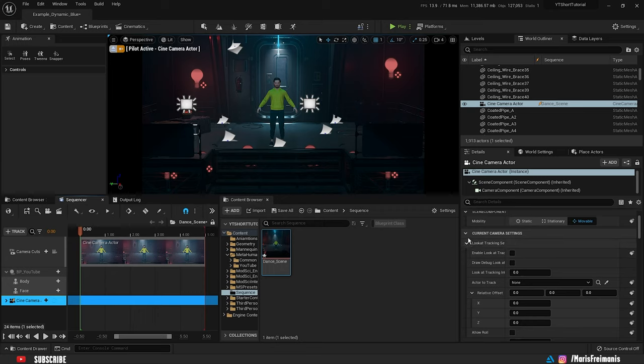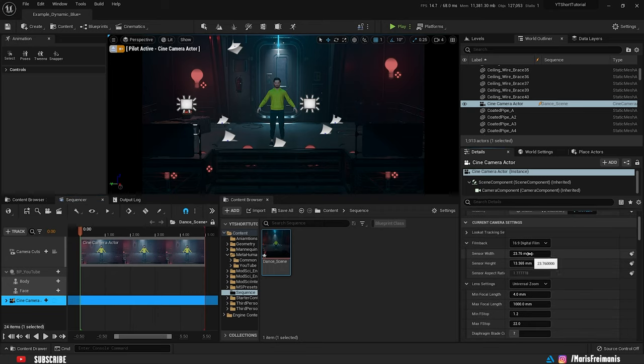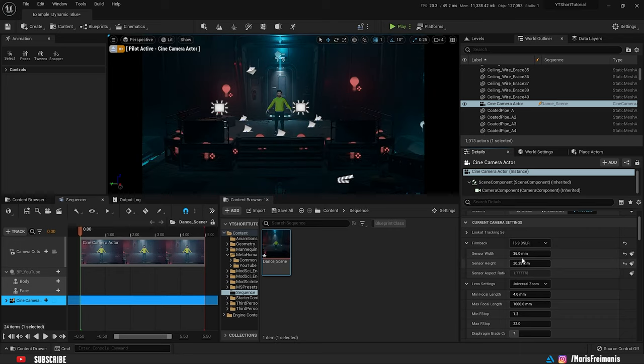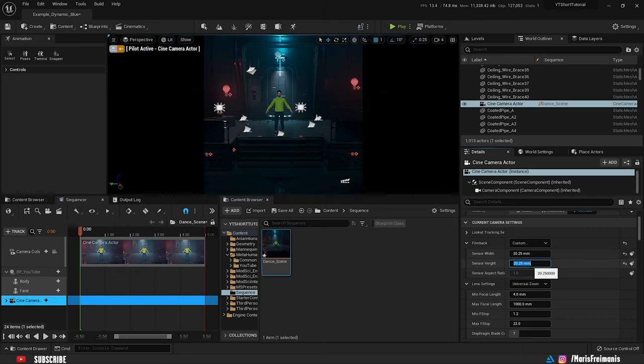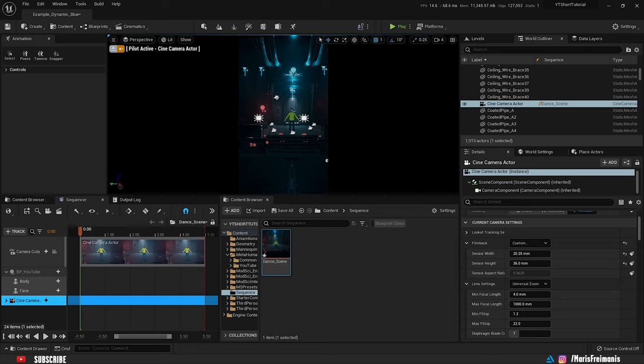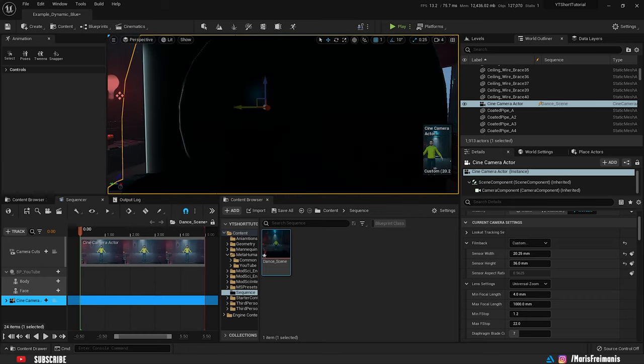Now let's modify camera settings so it matches the phone aspect ratio. In the film back we're going to choose 16x9 DSLR and to match the phone aspect ratio, we just need to switch the sensor width with height. Let's switch these two numbers and now we basically have a phone view. Next we can adjust the camera.